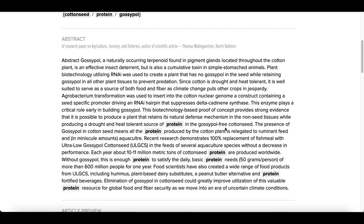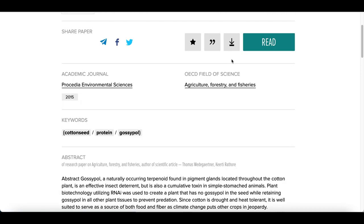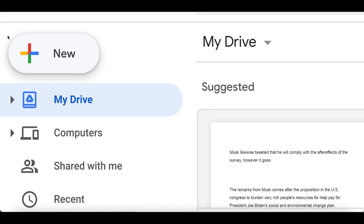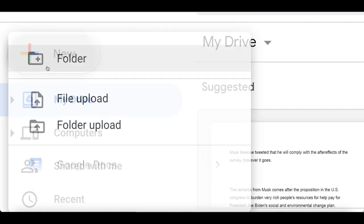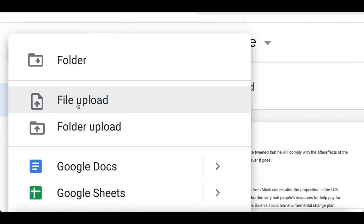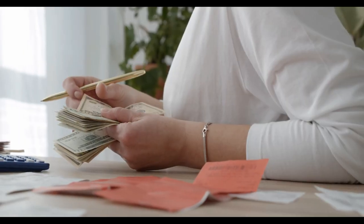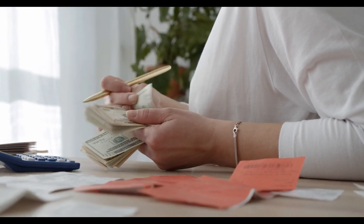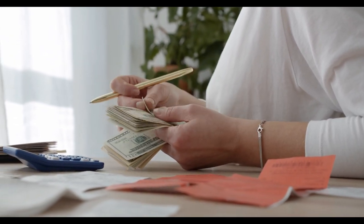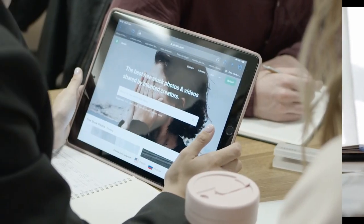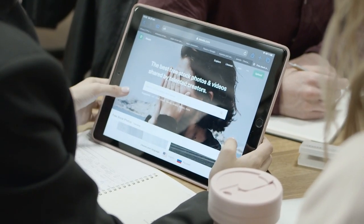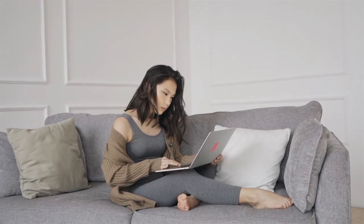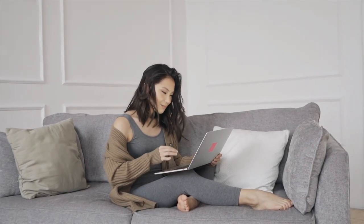Step number one: choose an article and download it as a free PDF. Step number two: upload your PDF to this brand new website. Step number three: earn up to $150 per article that you upload. In today's video I'm going to show you a simple way you can make money uploading PDF files online.